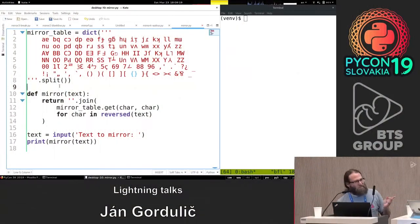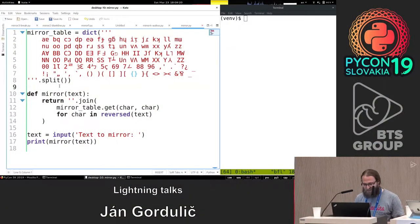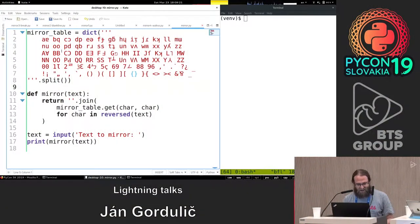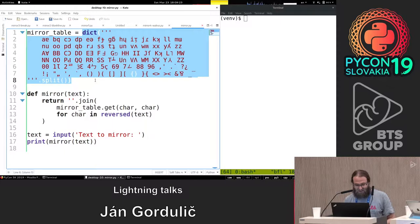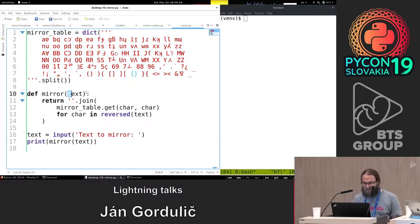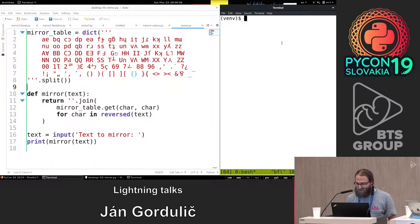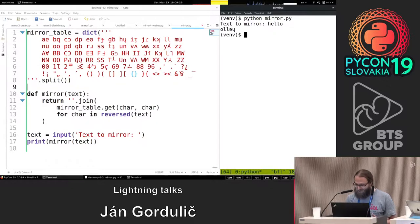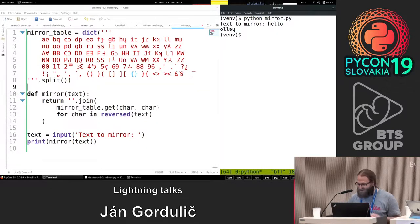Hello everybody. I'm Peter and I like doing live demos. So I guess you've had a chance to read this. I have a dictionary of weird characters. I have a function that does something to them. I can show you what it does - if I say 'hello', it writes hello backwards.